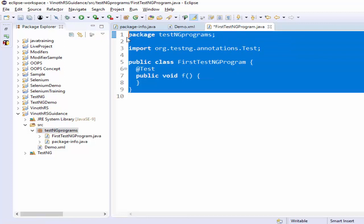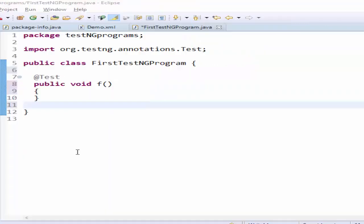This is the sample TestNG program. A few things you have to remember: in a TestNG class there is no need to have a main method — they can be executed directly. Because in Selenium we will have a public static void main method, but in a TestNG program there is no need to have a main method. Second, every business logic needs to be written as a method.